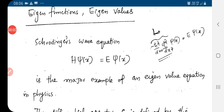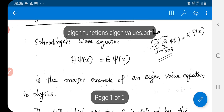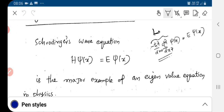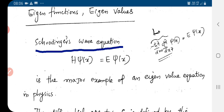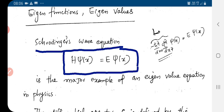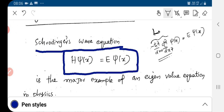Today we discuss eigenfunctions and eigenvalues with respect to the self-adjoint differential equations that we saw in the last class. We have seen the Schrödinger equation — the Schrödinger wave equation is given by H psi of x equal to E psi of x. This is the major example of an eigenvalue equation.